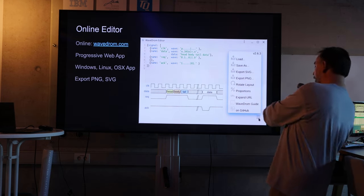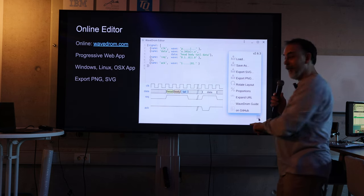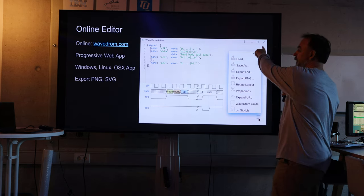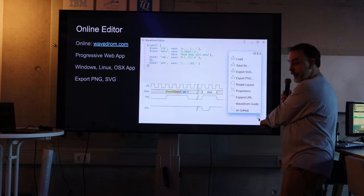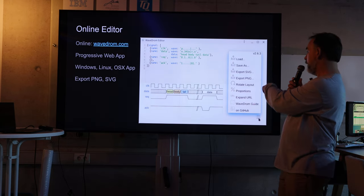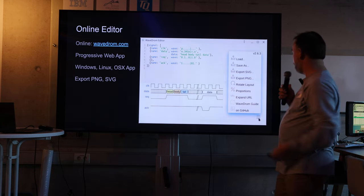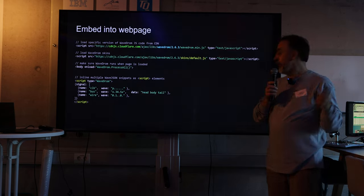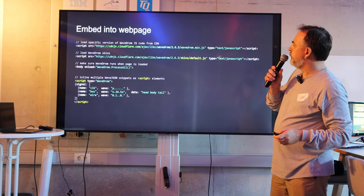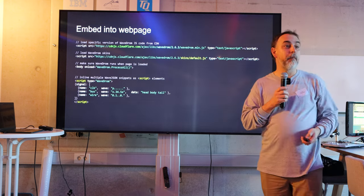And you can click on this little button which is very hard to find. People are searching it here, there, but it's actually here with the menu. And load, save, whatever, and rotate layout. You can embed it in your web page.